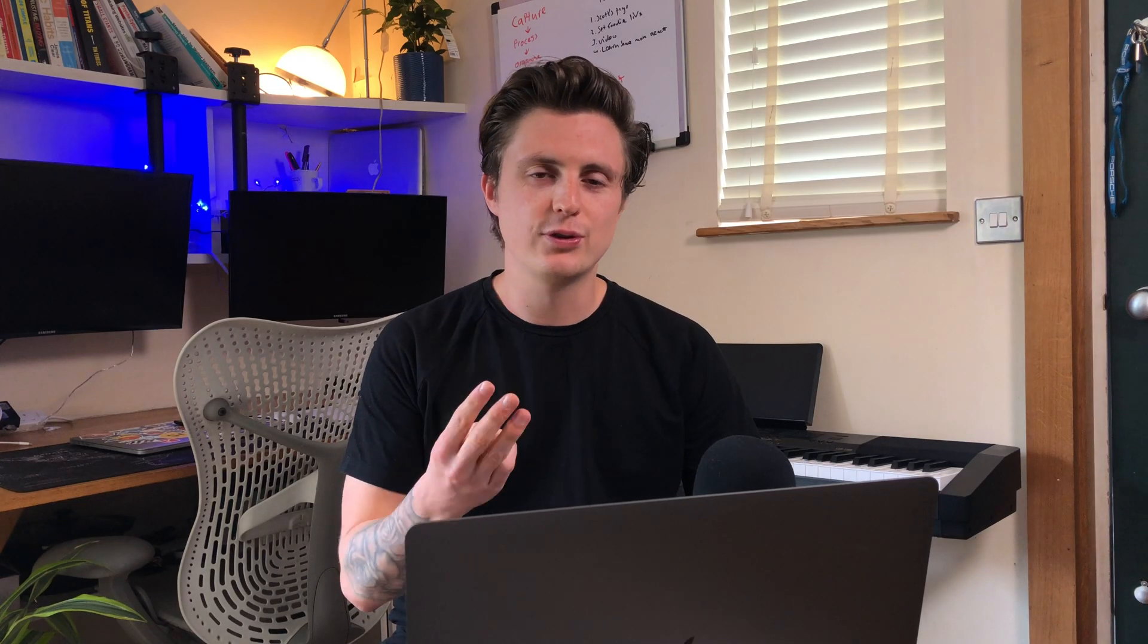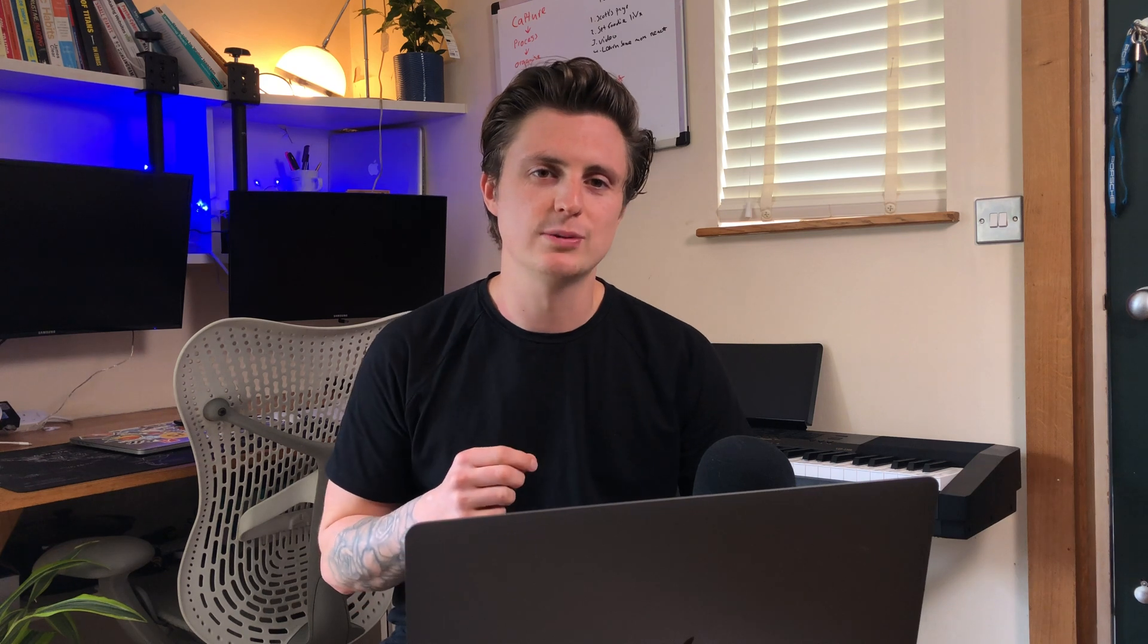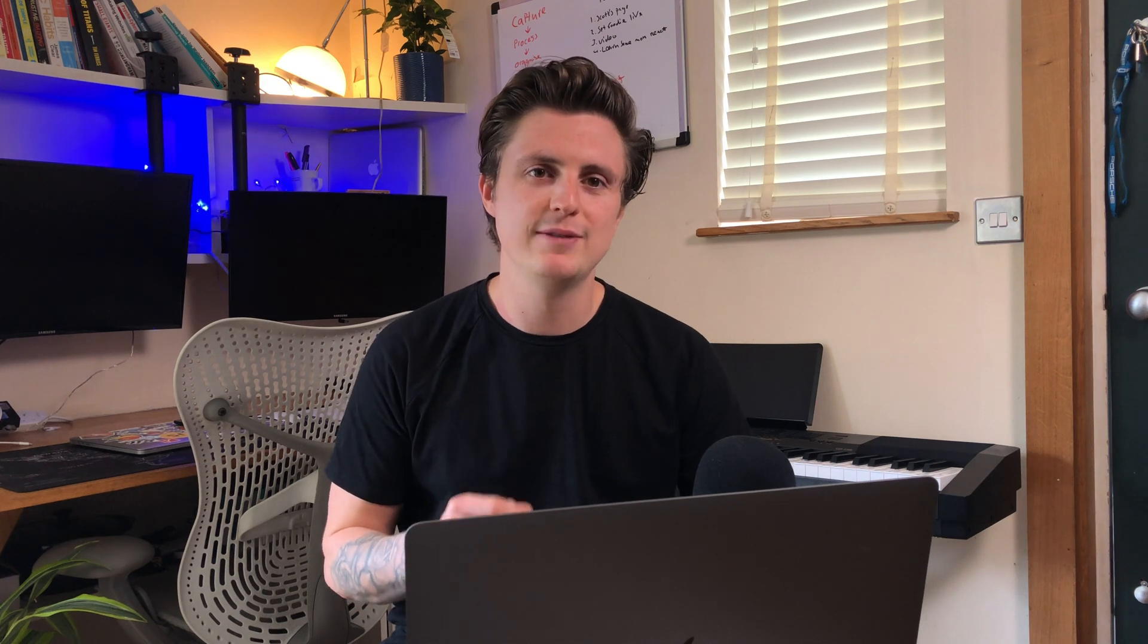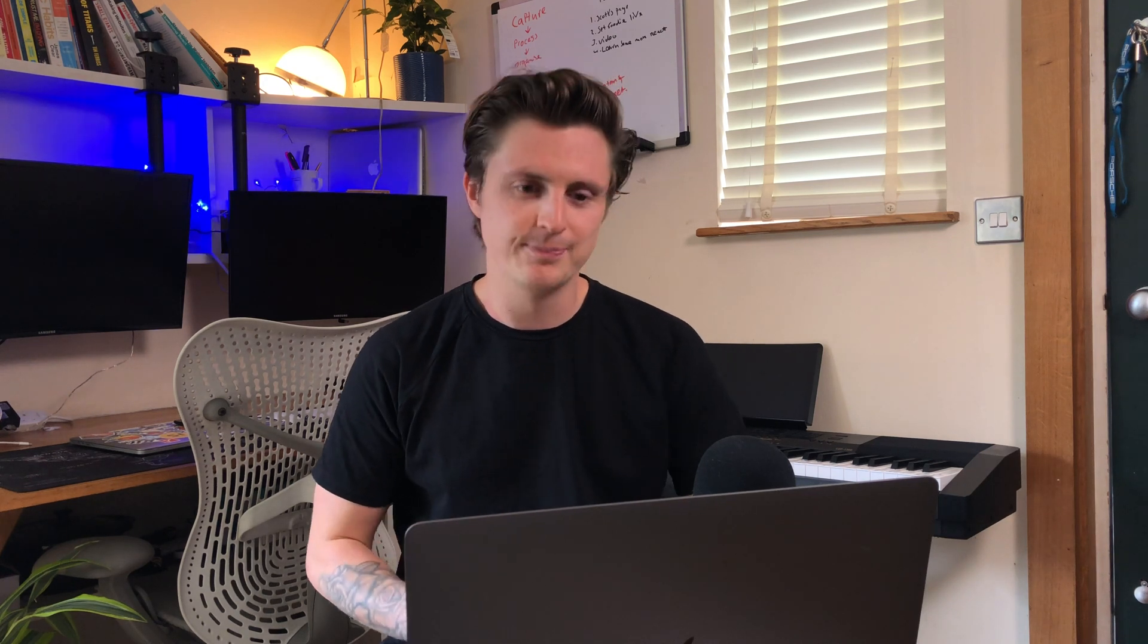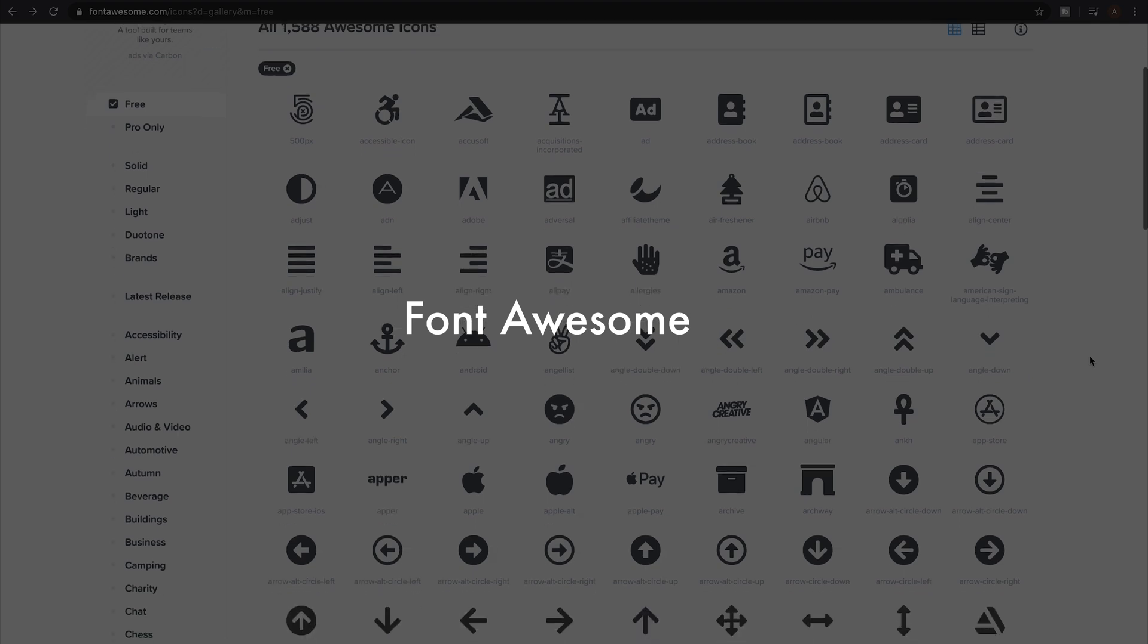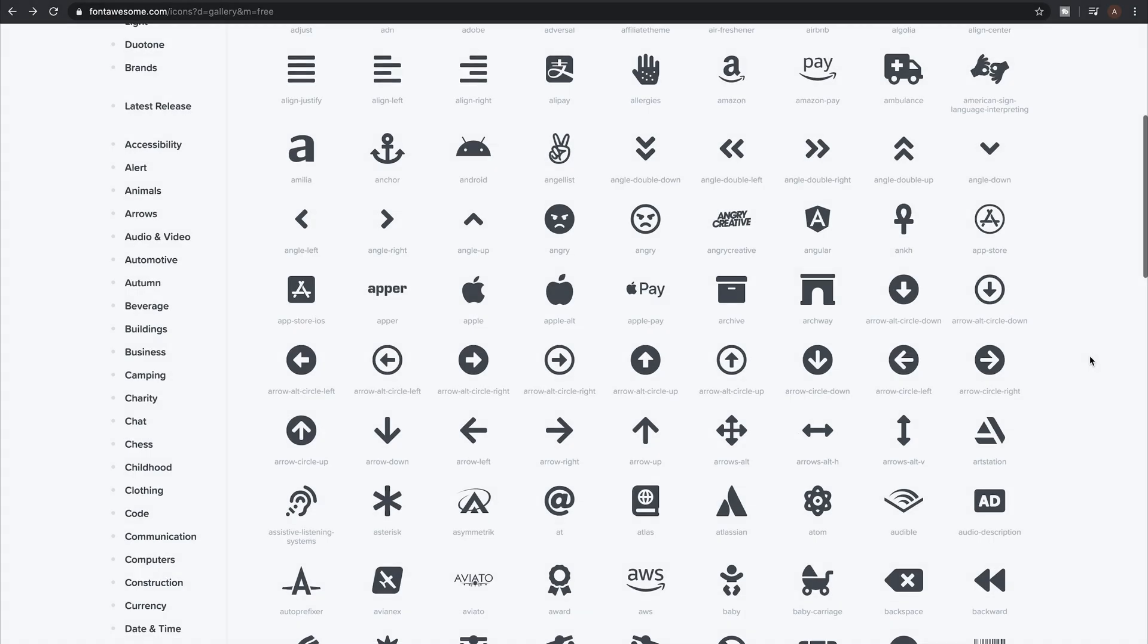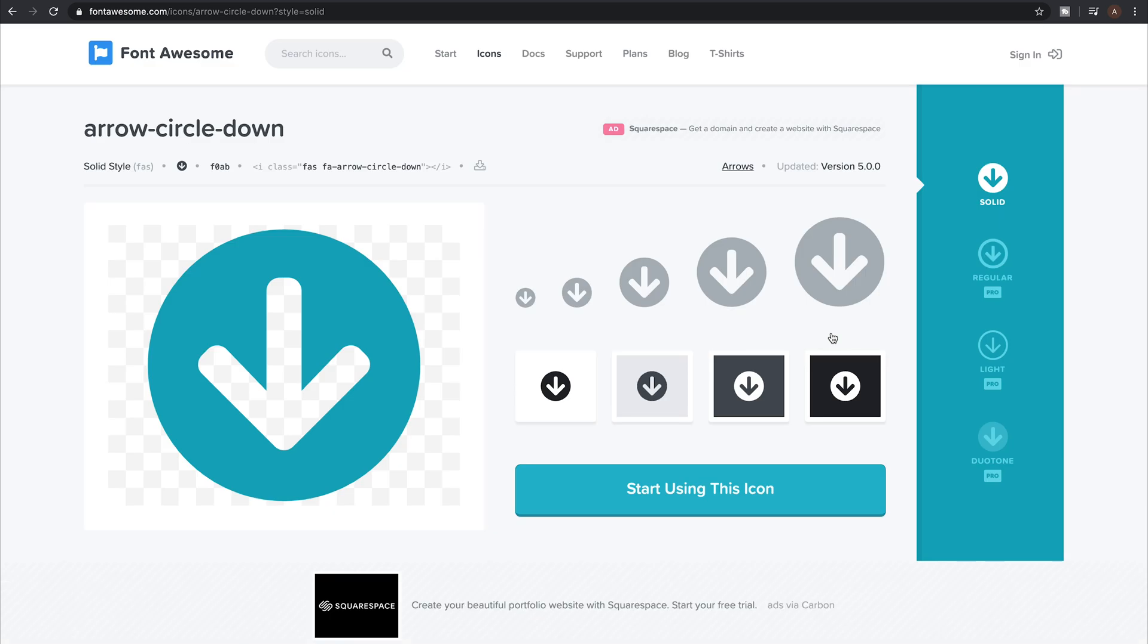So number three, Font Awesome. If you haven't heard of Font Awesome yet, you must have been living under a rock for the last five years. I like to call it the granddaddy of icon sets and although you probably know it, I just wanted to give it a mention as it's probably one of the first iconic open source icon sets.